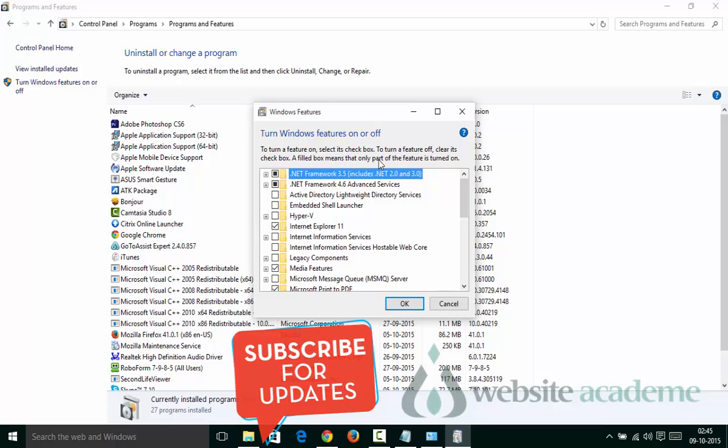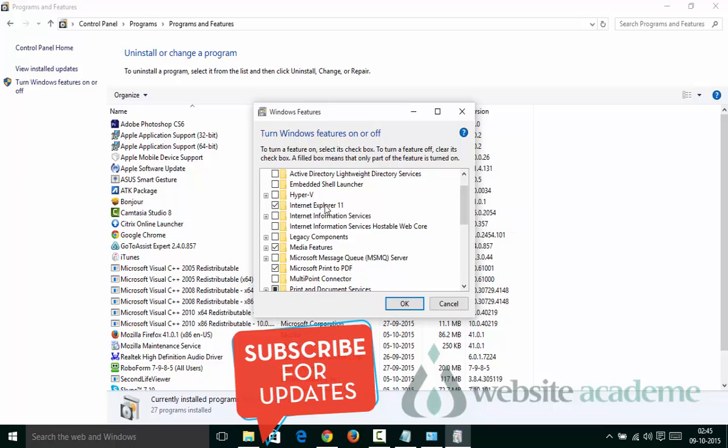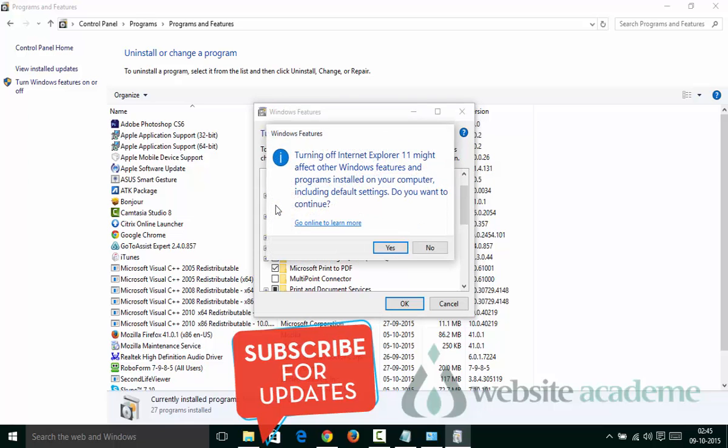Scroll down until you find Internet Explorer 11. It could be Internet Explorer 7, 8, 11, or anything depending on your system. Uncheck this box, and it will pop up with another message saying turning off Internet Explorer might affect other Windows features or programs installed on your computer.